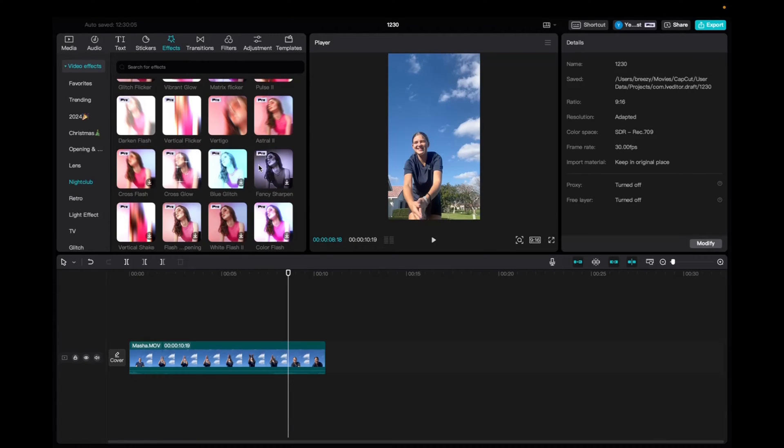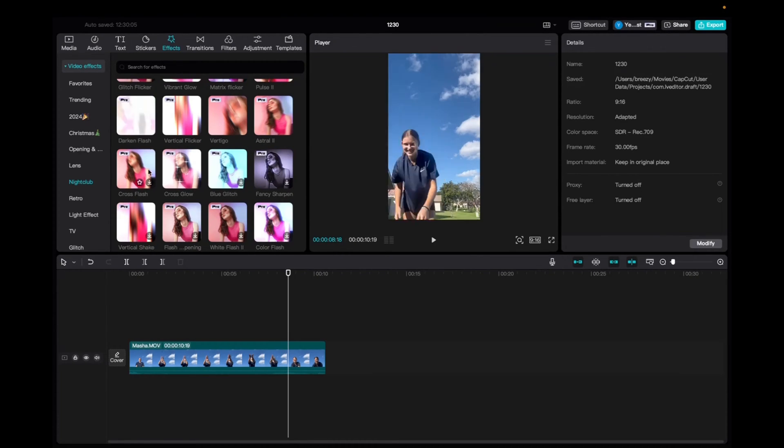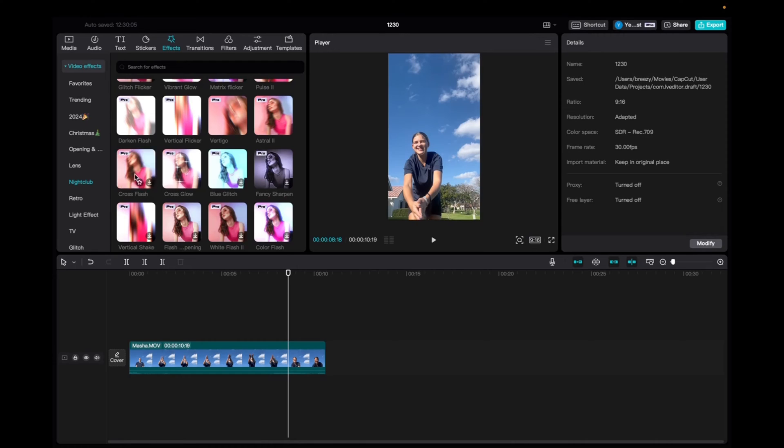Welcome back to 8482 Media. Today, I have a quick one for you guys on how to find and utilize the cross-flash effect.